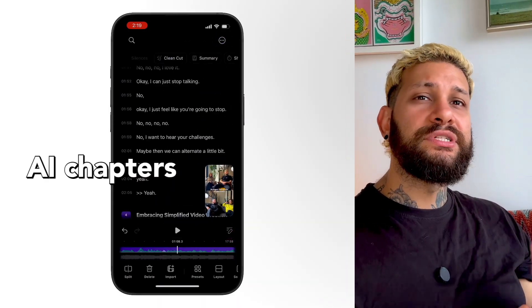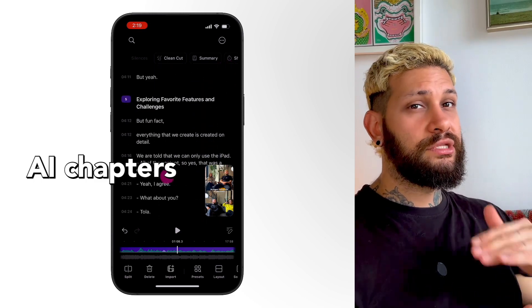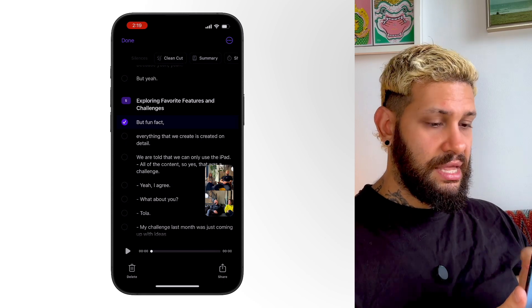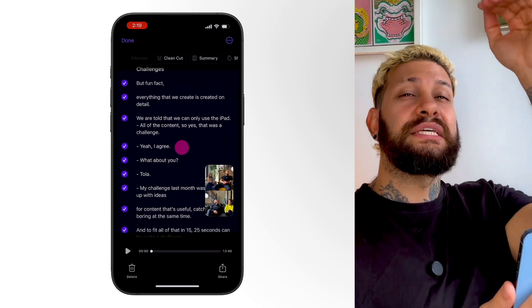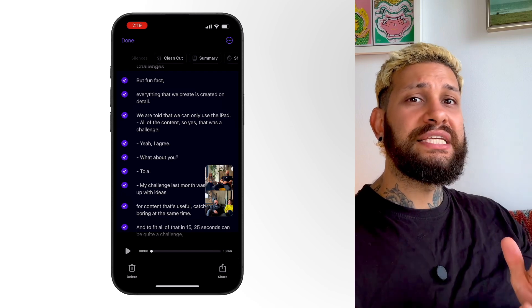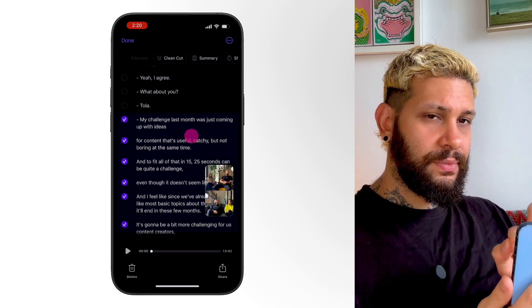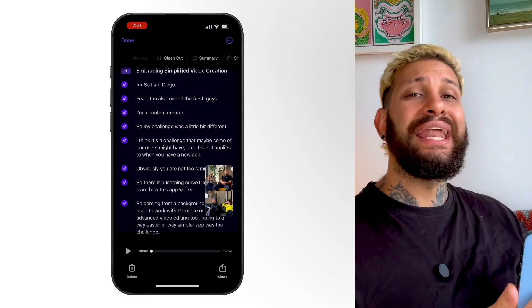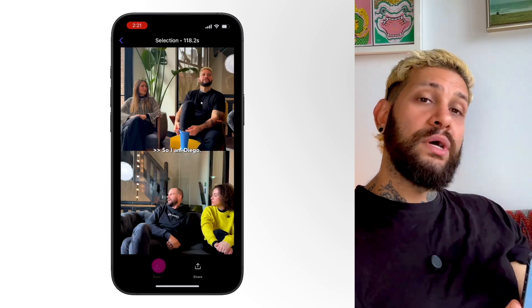Step nine, it's time to create and export those short clips. Head over to the transcript, where chapters are automatically suggested based on the topics of your podcast. To export a chapter, long press a sentence and tap Select. Tapping a chapter will select the entire section. If there's anything you don't want, just deselect it. You can preview the clip, add more, combine multiple sections, or delete parts by sweeping and deleting. Once your selection is done, tap Share, then save it to your camera roll. Repeat this process for as many short clips as you want.